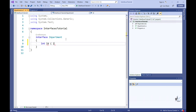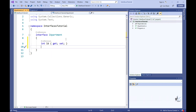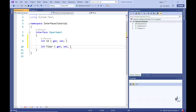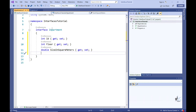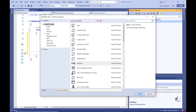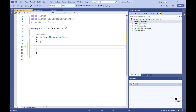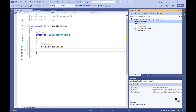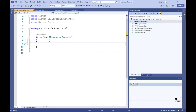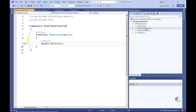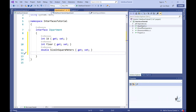Let's create a read-write property definition of the integer data type named ID, another property representing the floor number where the apartment is situated, and a read-write property of the double data type named SizeInSquareMeters that stores the size of the apartment in square meters. Then let's add two more interfaces: IDimensionMetric, which contains a method definition for a method named GetSize that returns a double, and IDimensionImperial, which also contains a definition for a method named GetSize that returns a double. Both interfaces have identical method signatures.